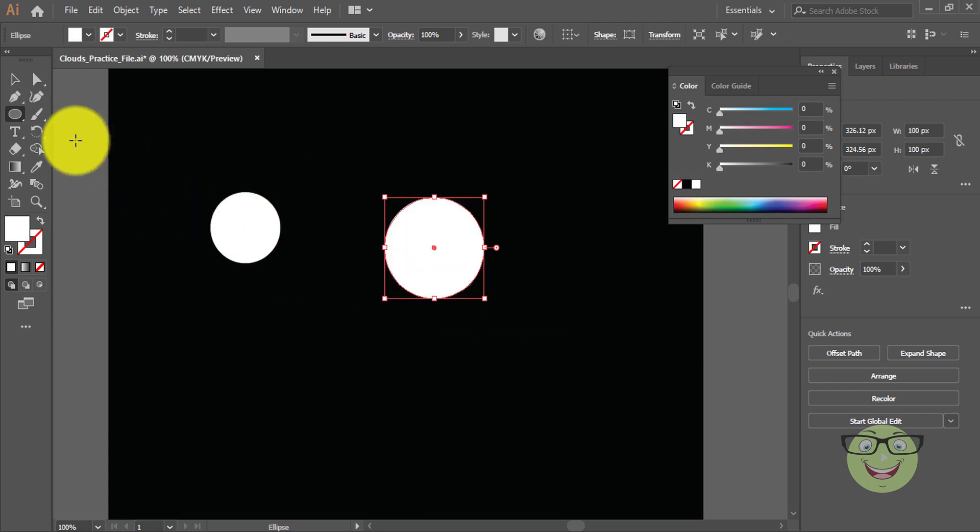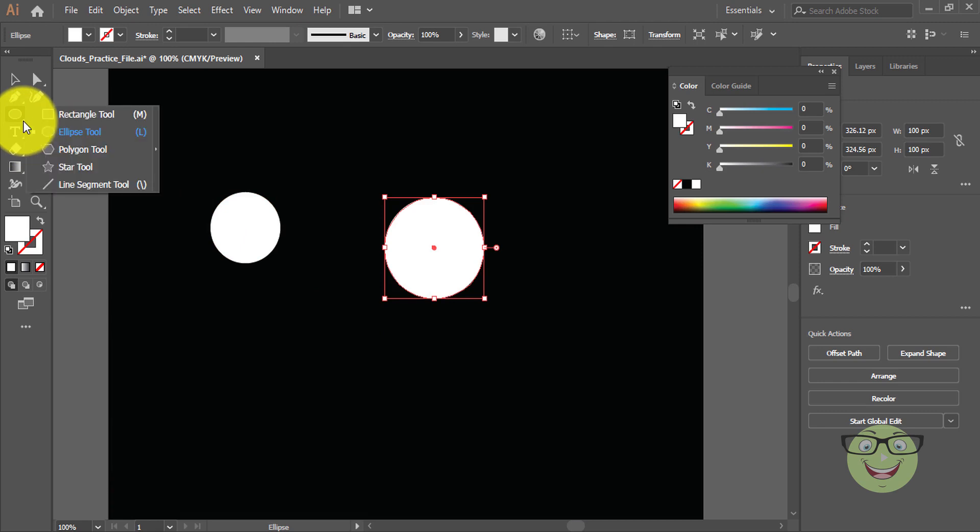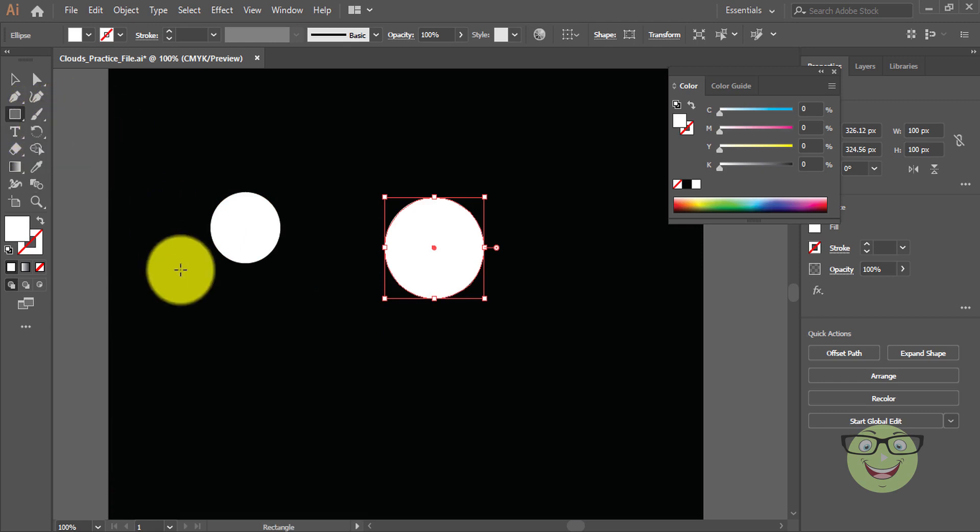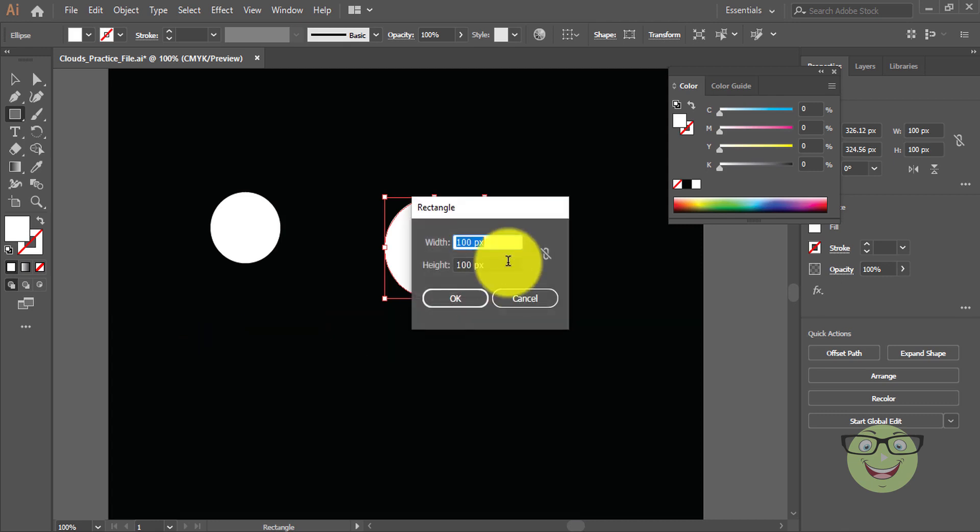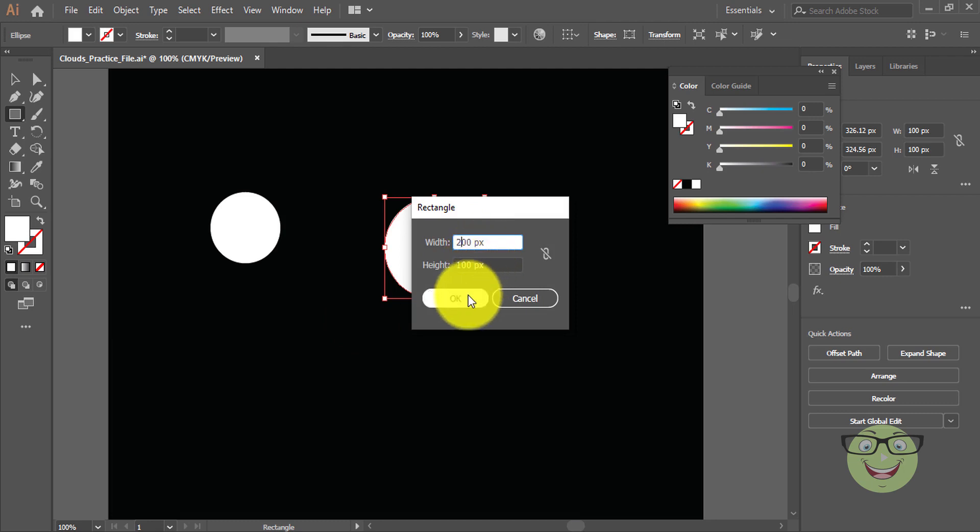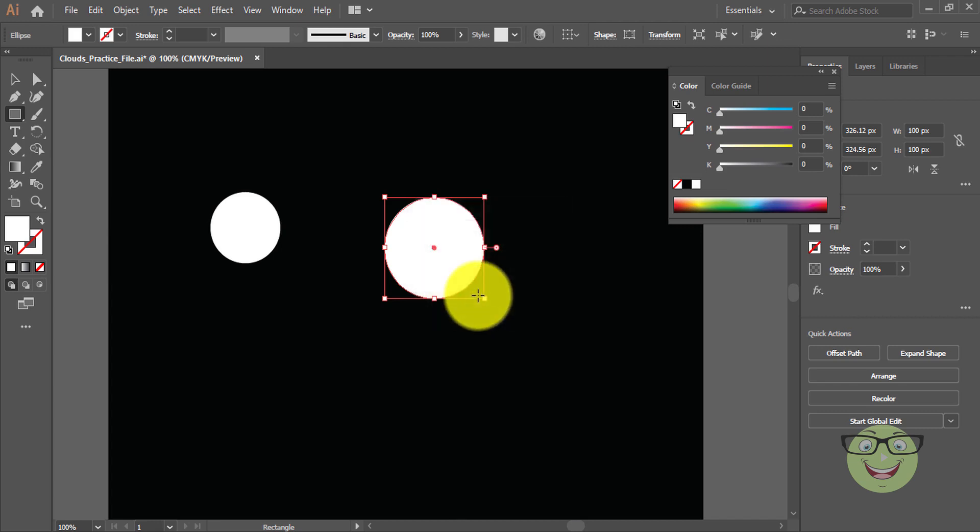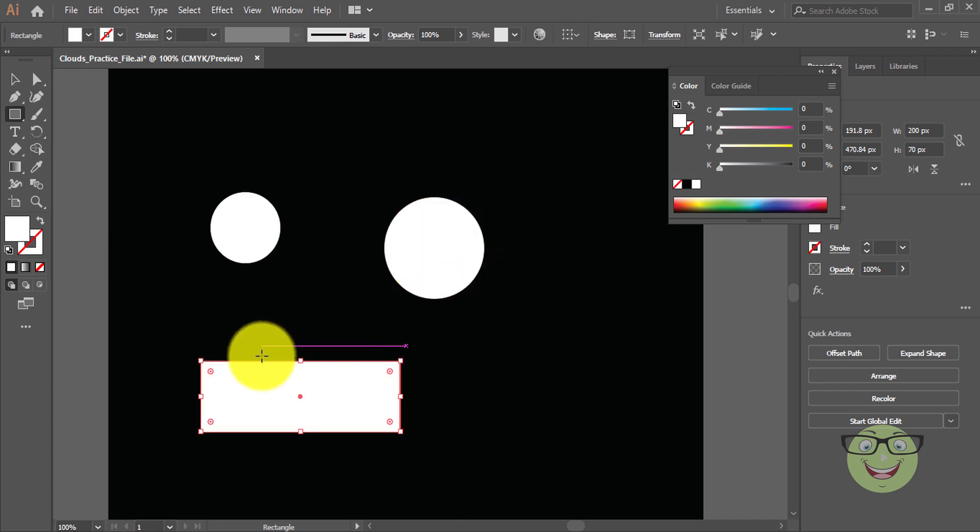Draw a rectangle of 200px by 70px. Make sure the rectangle is selected.